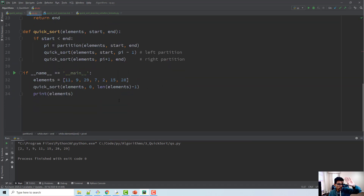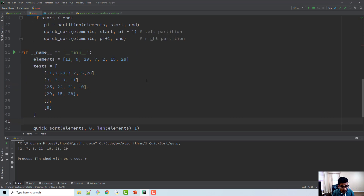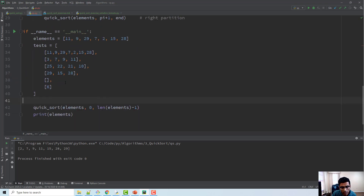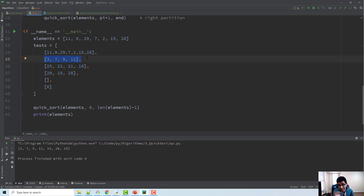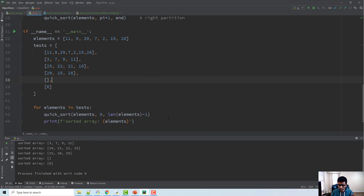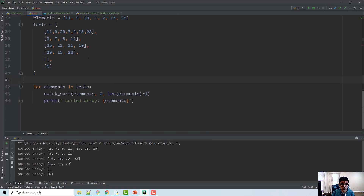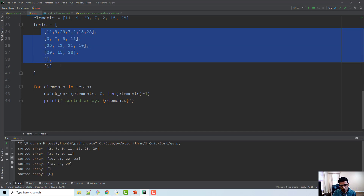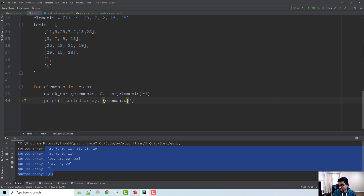Usually when writing a program you need to write test cases — edge cases and corner cases. For example: an empty array, an array with only one element, an array already sorted in ascending order, and an array sorted in descending order. You need to consider all these cases and make sure your program works. I run quick_sort for all these test cases and find that it does work — all arrays are sorted perfectly.